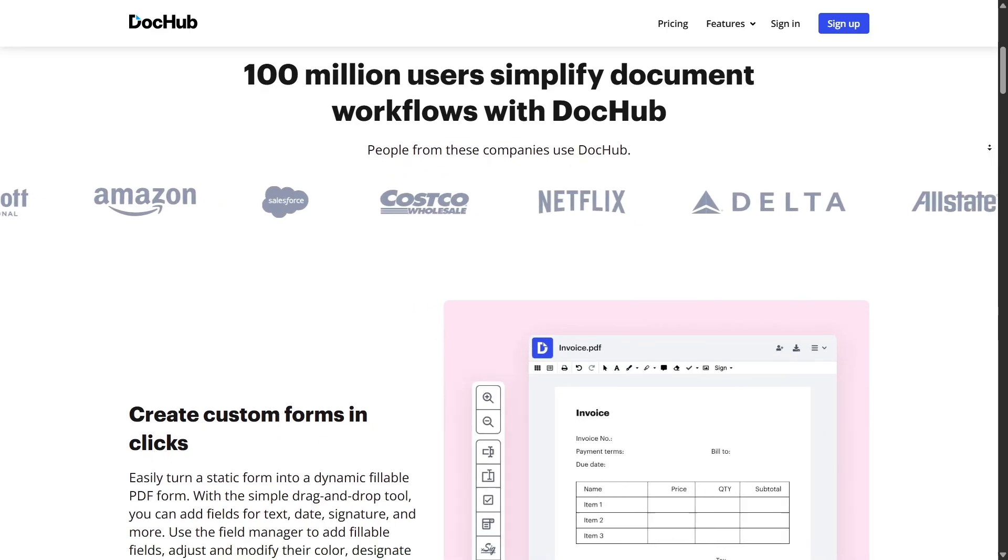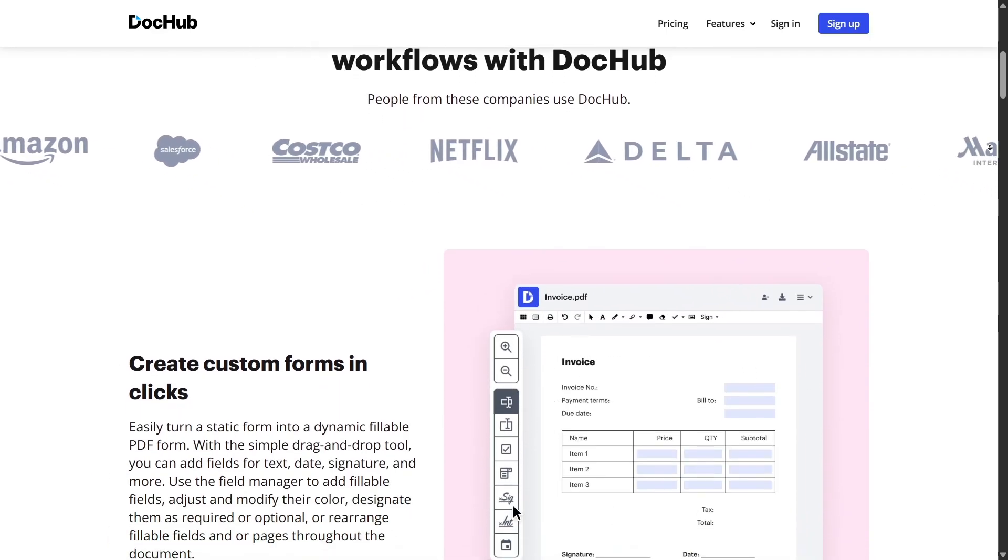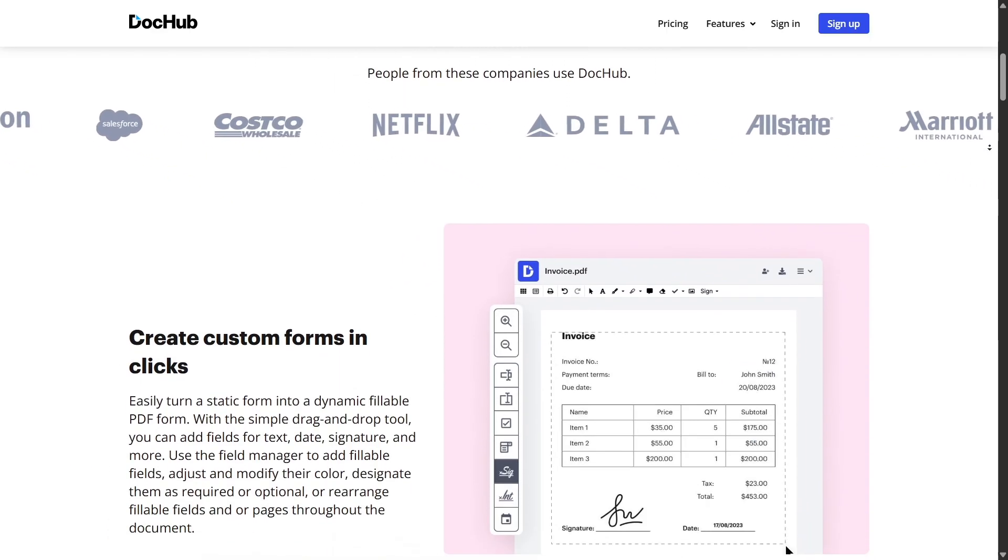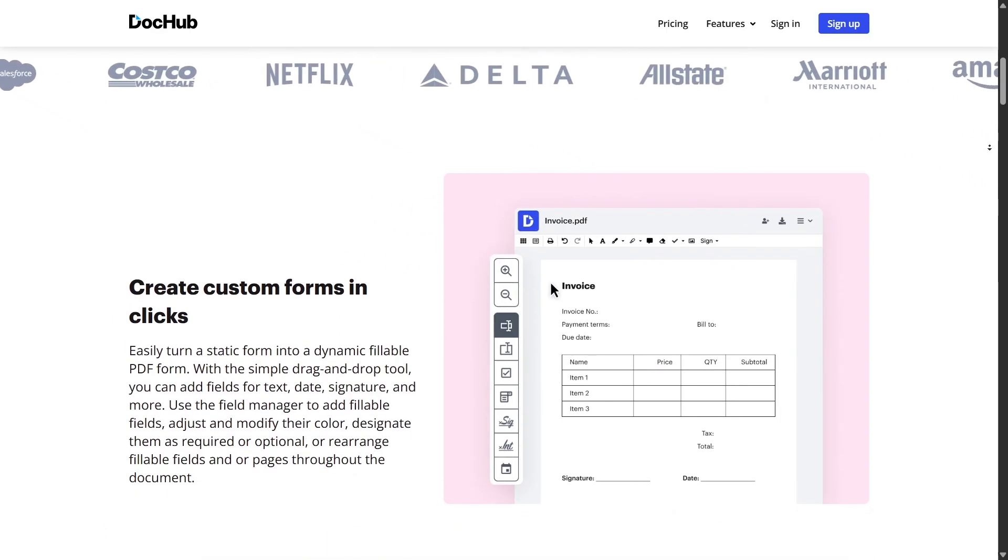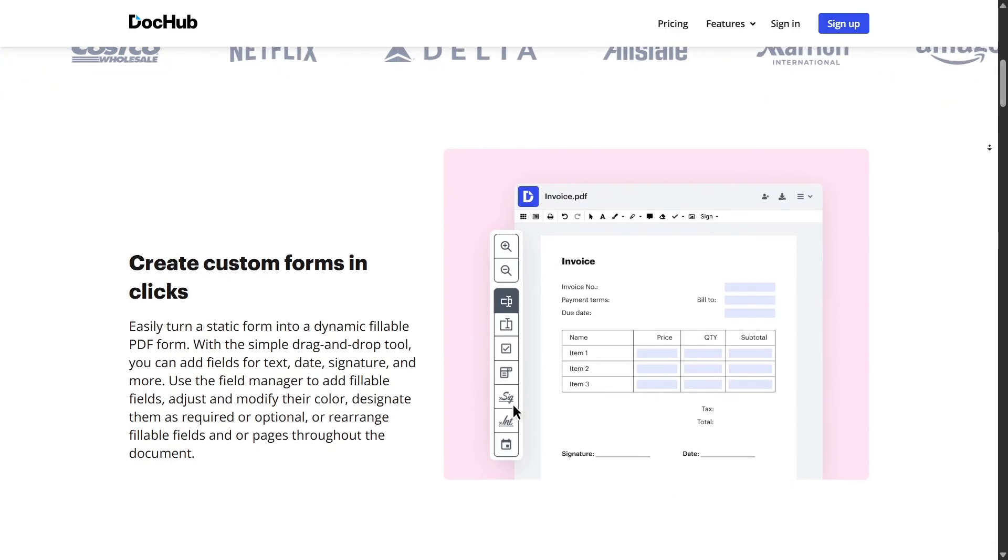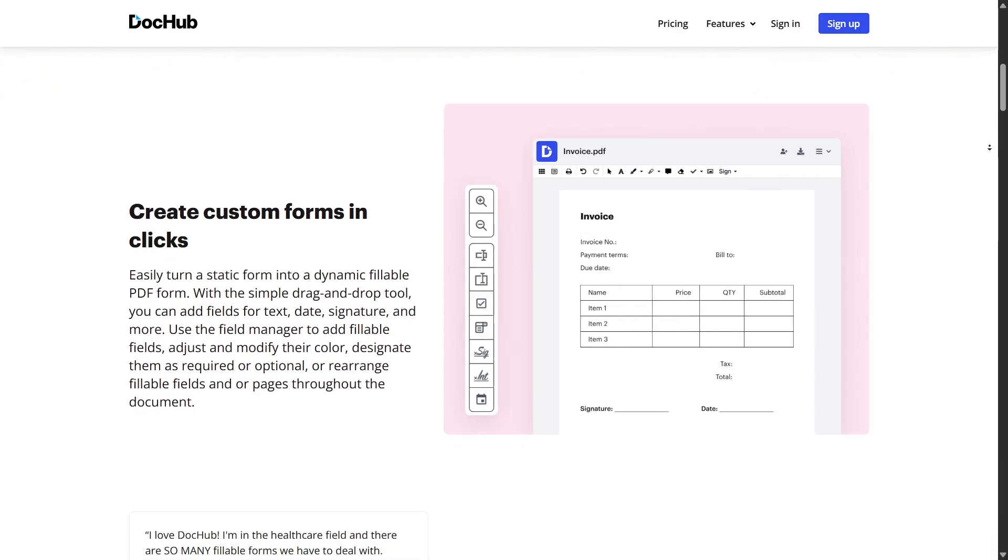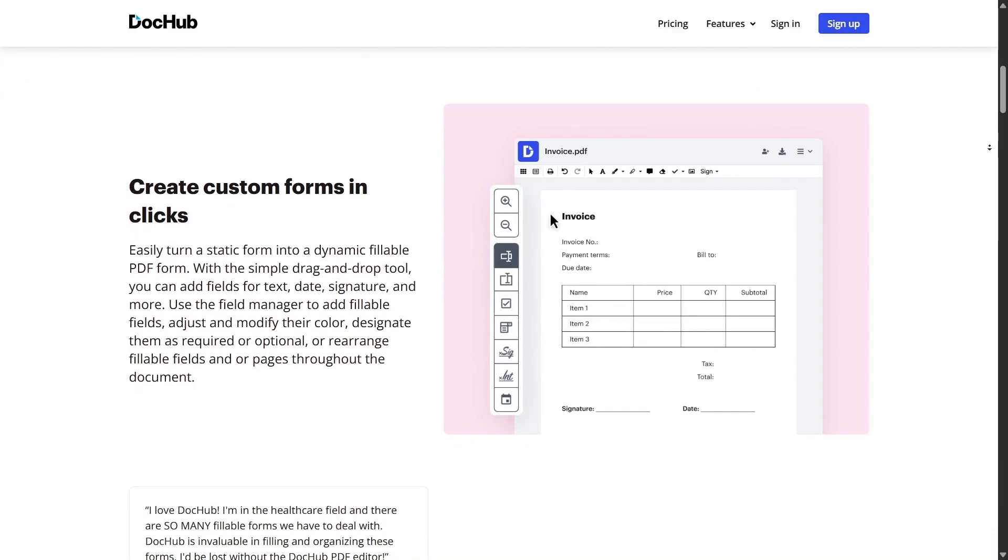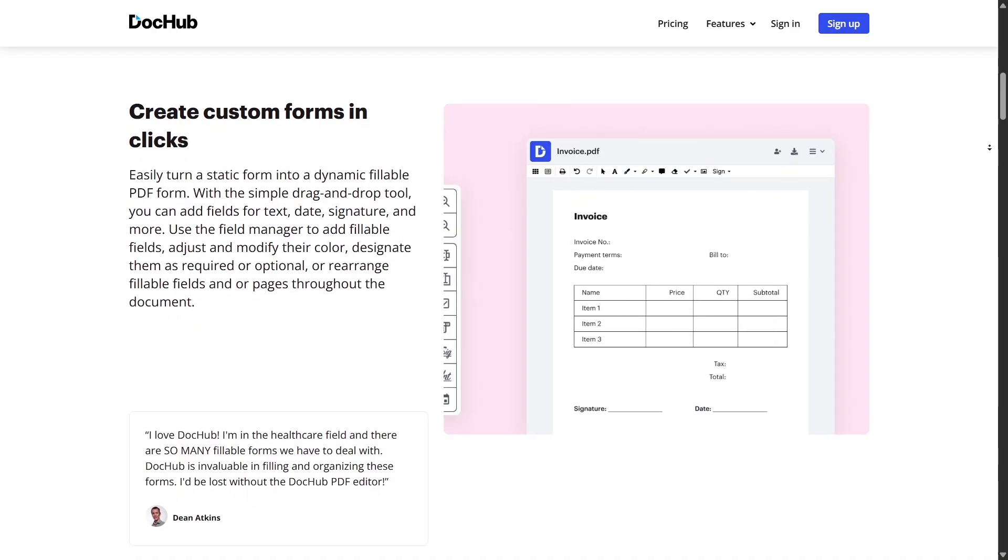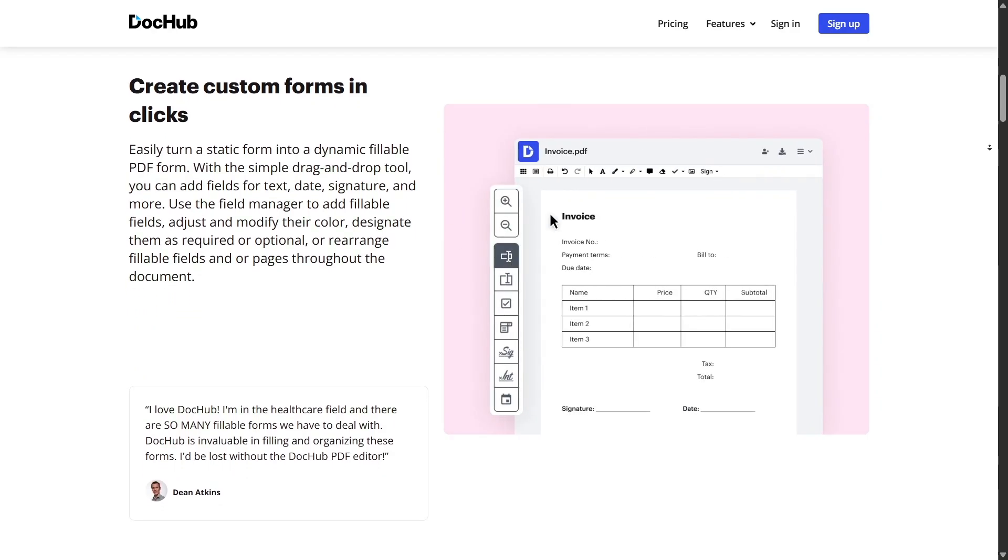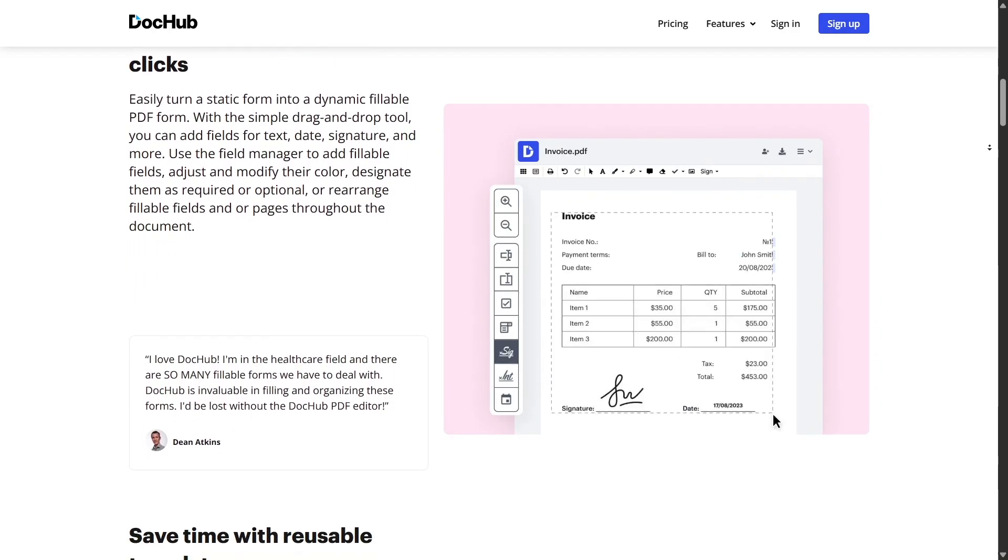You can also fax directly from the web. Yes, send faxes in 2025. Whether you're dealing with legacy systems, government forms, or healthcare, DocHub lets you send a document to a fax number right from the browser.